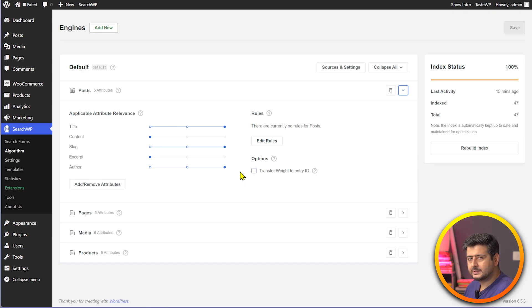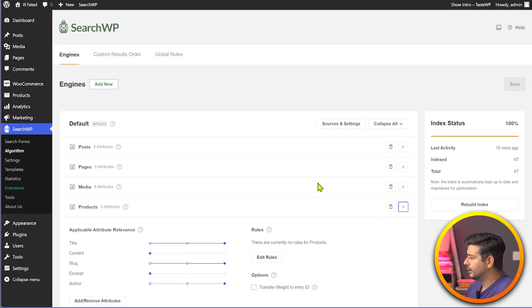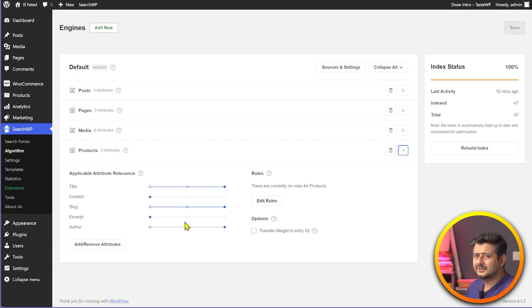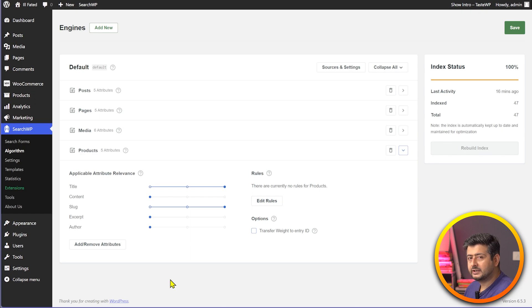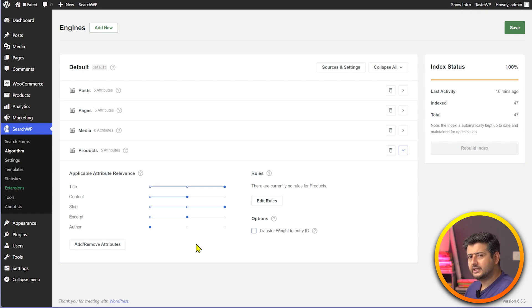Since we're focused on WooCommerce search, I'll head to the Product section and expand it. Here we have title, content, slug, excerpt, and author. For WooCommerce products, author isn't important, so I'll drag that slider to zero. If you want to include product description or excerpt, set it to medium priority. Content can also be set to medium priority. This is how you configure the weightage each attribute gets.